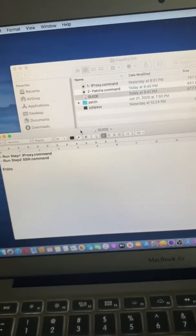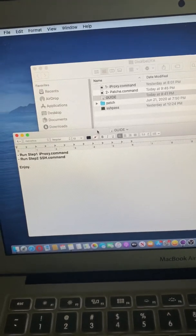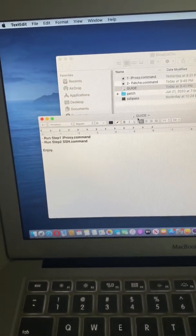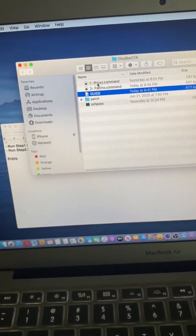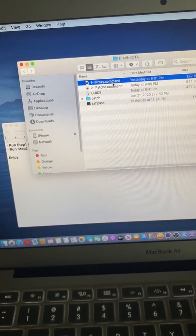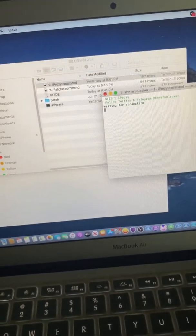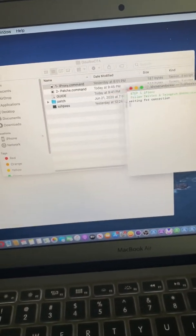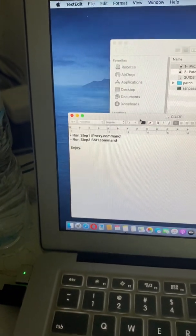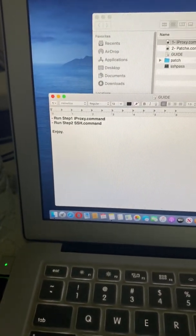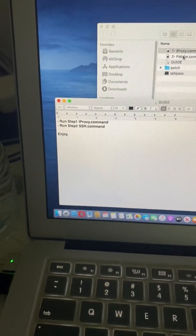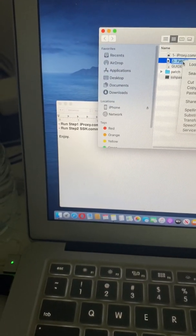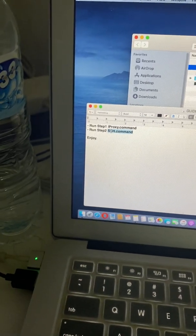First you need to open command step one, iproxy.dog command. And step two, run the step two command. Sorry, I will replace name. Step two is patch command page file.